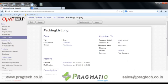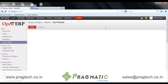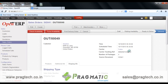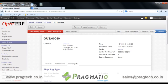To track the shipping order we have the tracking number. Here is the tracking number which is generated by the shipping service, by which we can track the shipping order.